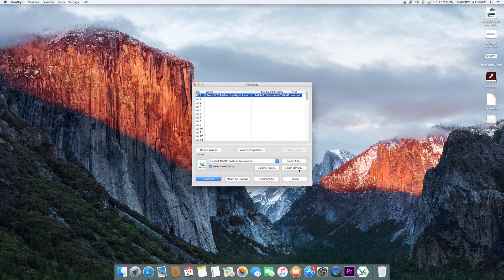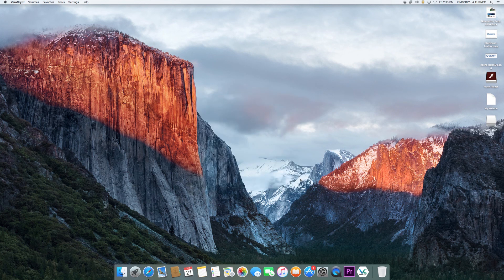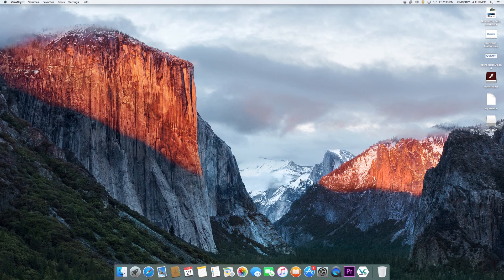Close the VeraCrypt window and you are ready to use your encrypted file container. To use your encrypted container, simply drag any files you want to be encrypted into the drive.